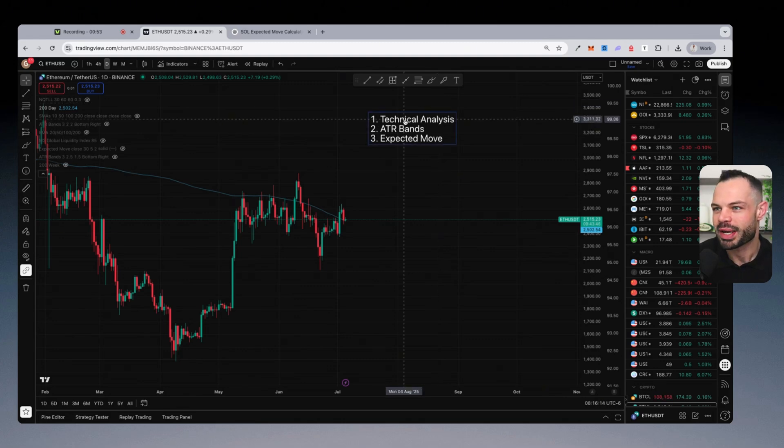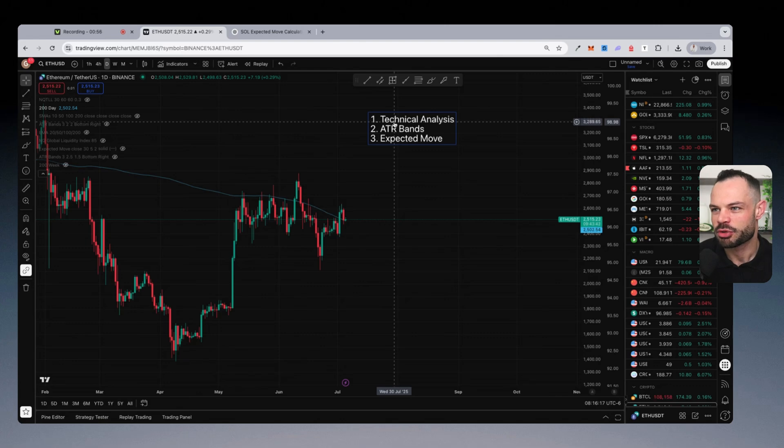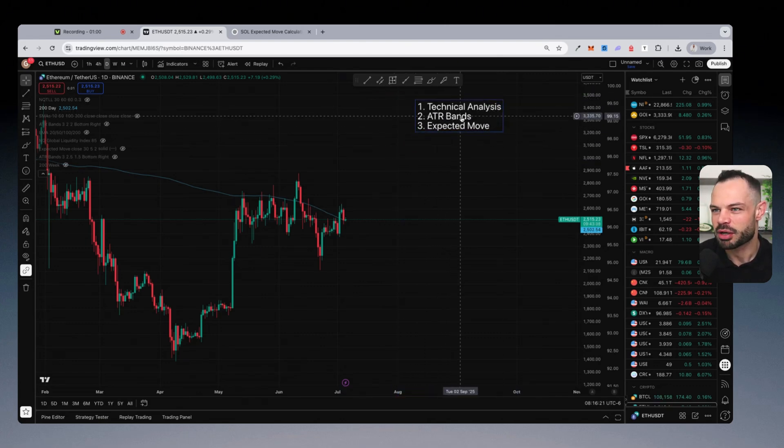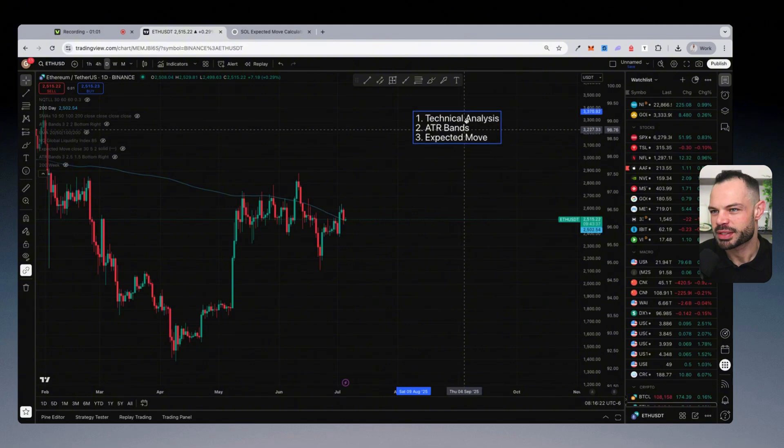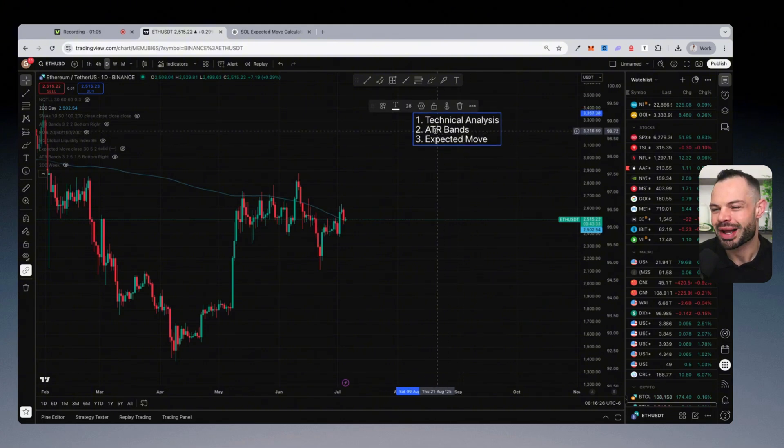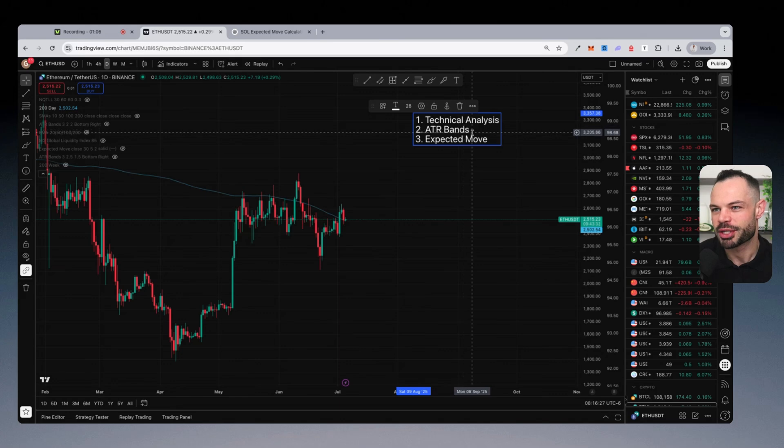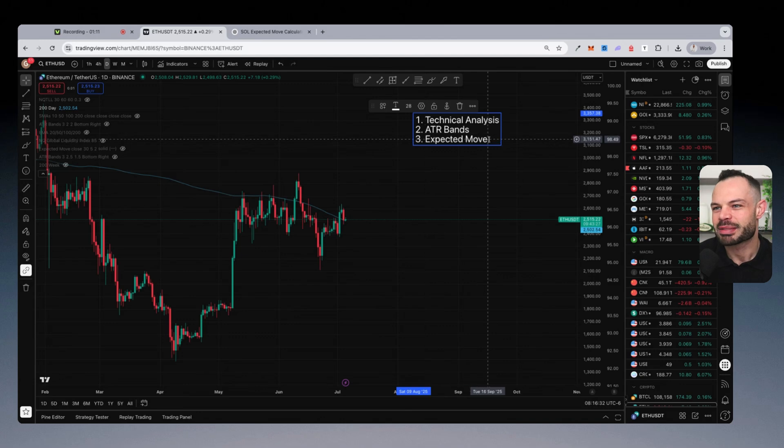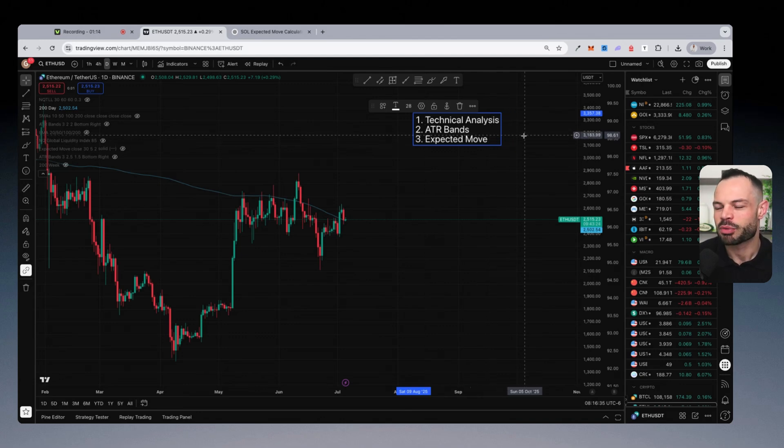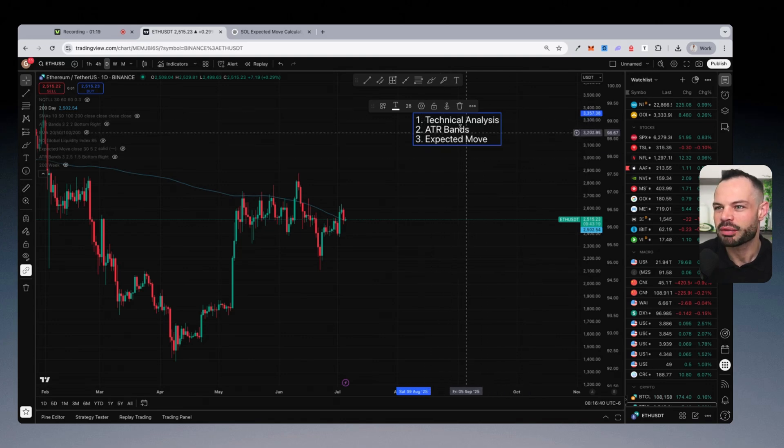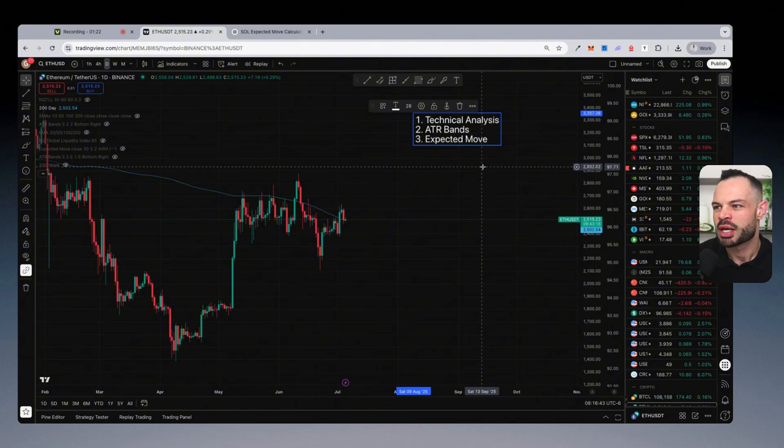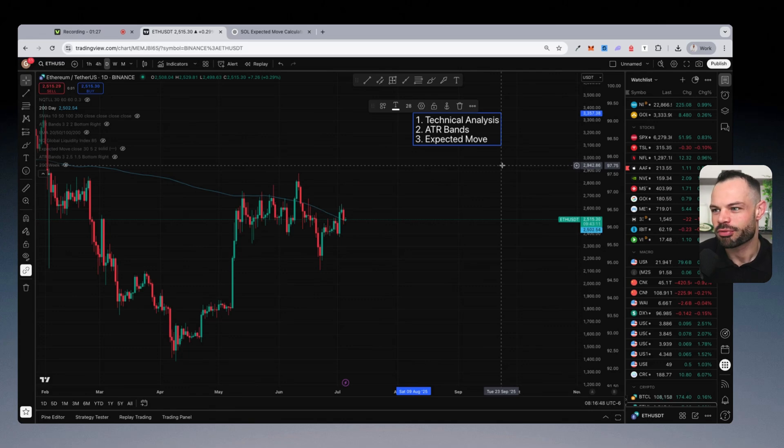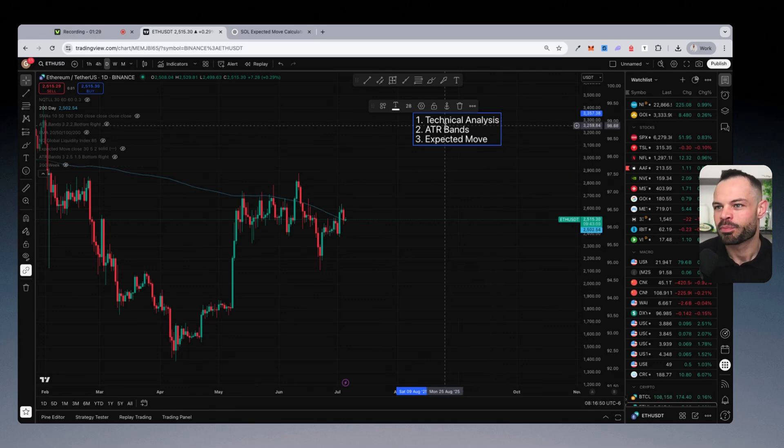The first pillar of that framework that I like to use is simple technical analysis, finding key levels of support and resistance on the chart. The second pillar is using ATR bands or average true range bands, which is an indicator directly in TradingView. And the expected move calculation is pillar number three. What I'm trying to do when using this framework is find some level of confluence between these three different pillars so that I can use all three in tandem to help create a strategic range for my pool.